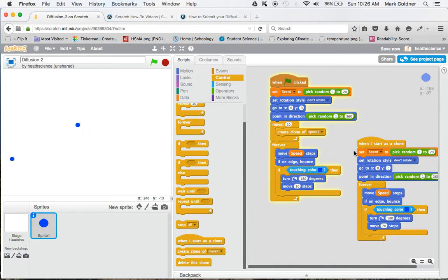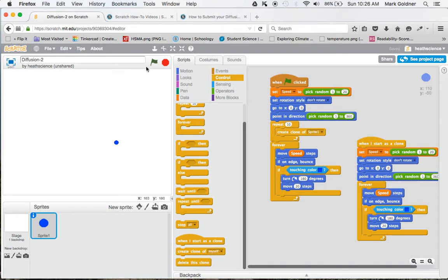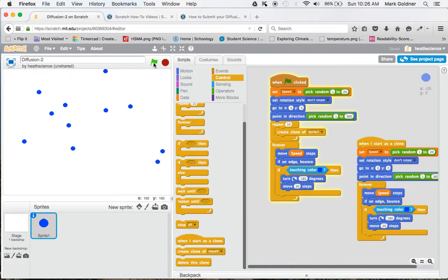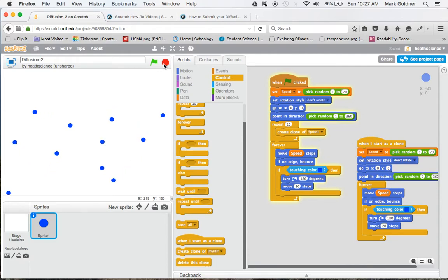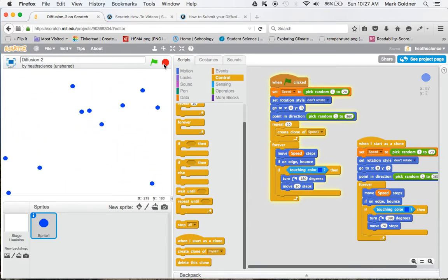And now you can see what I'm asking it to do, is to do the same thing to the clone as I did to the original. Now, when I click the flag, they all start together and they all go in random speeds and directions. So that's a simpler way to create multiple sprites.